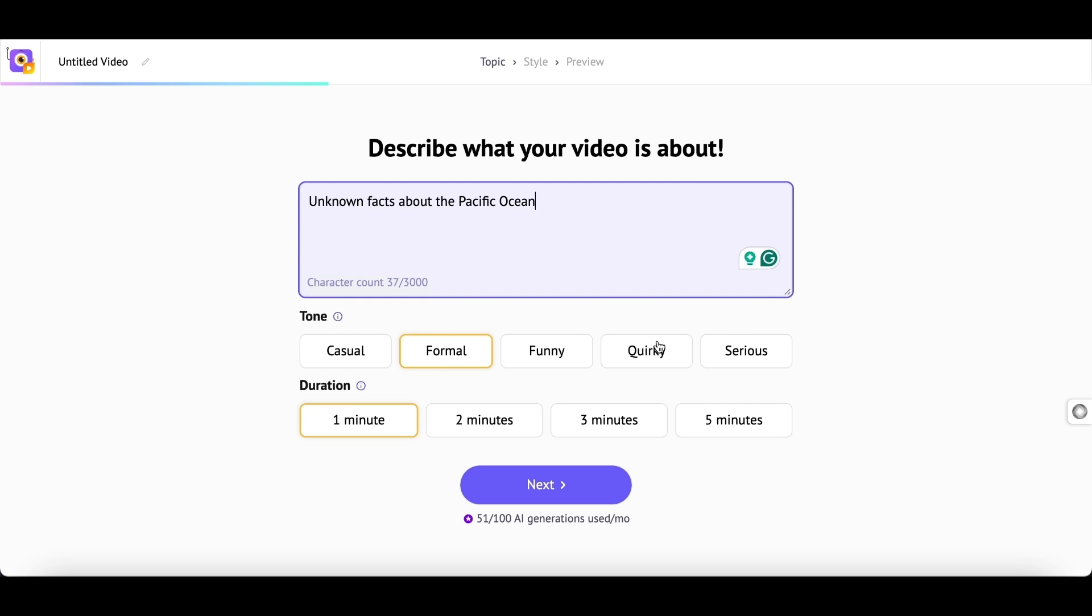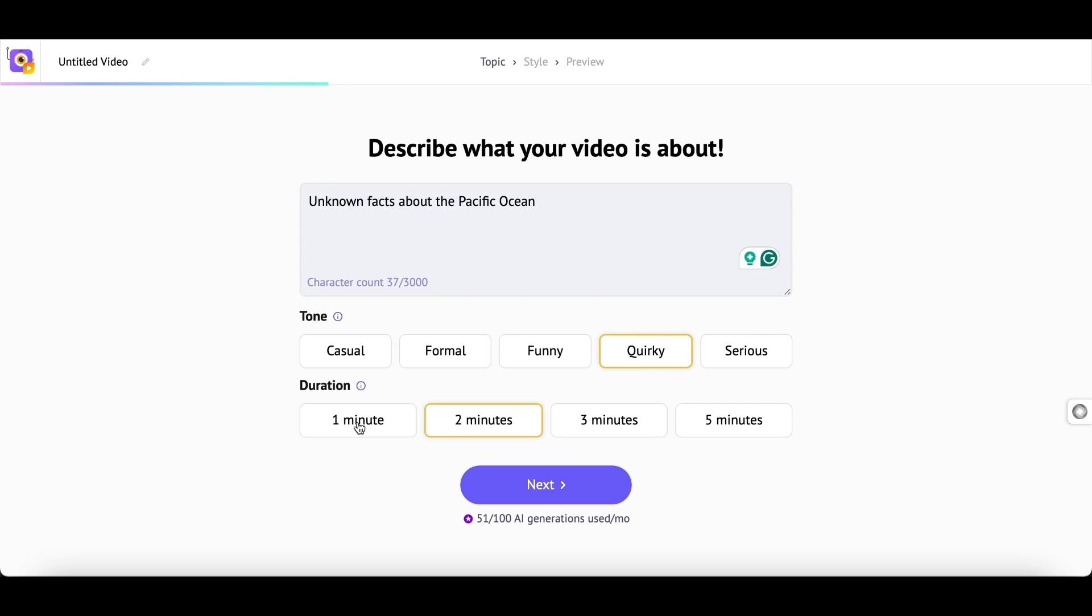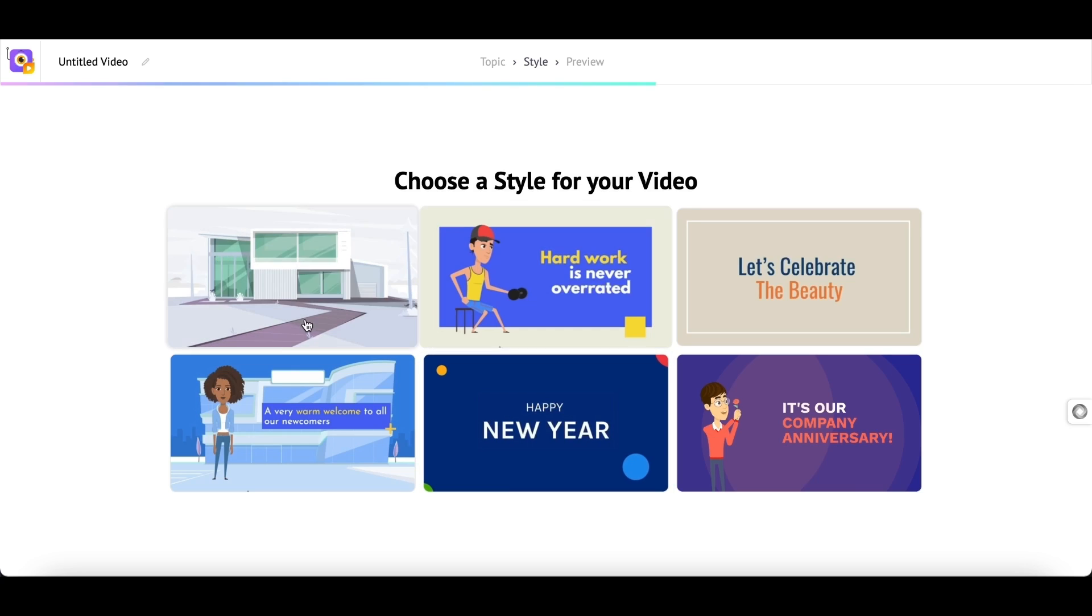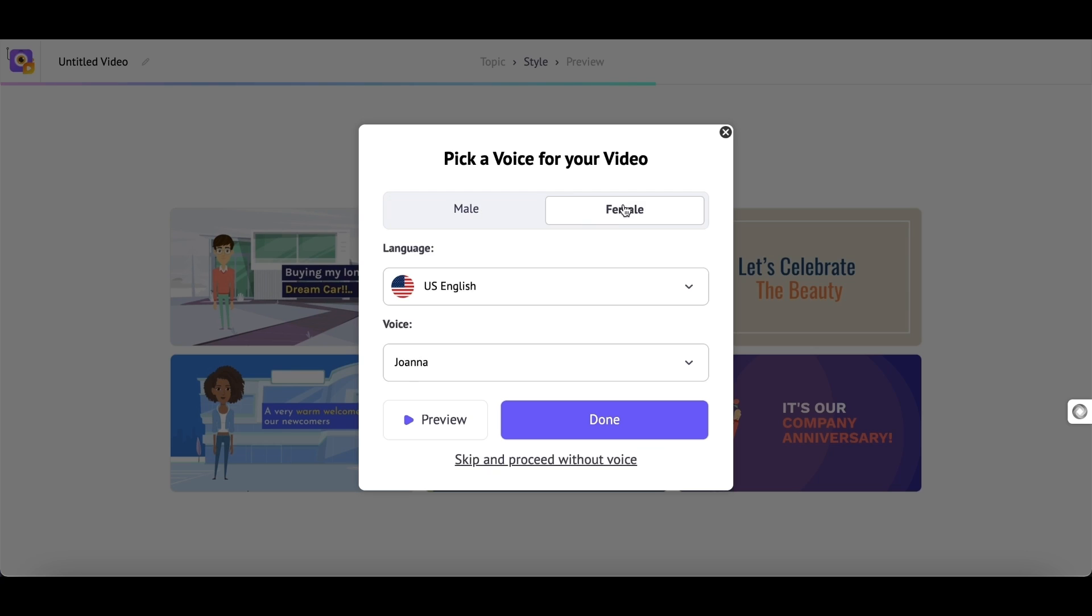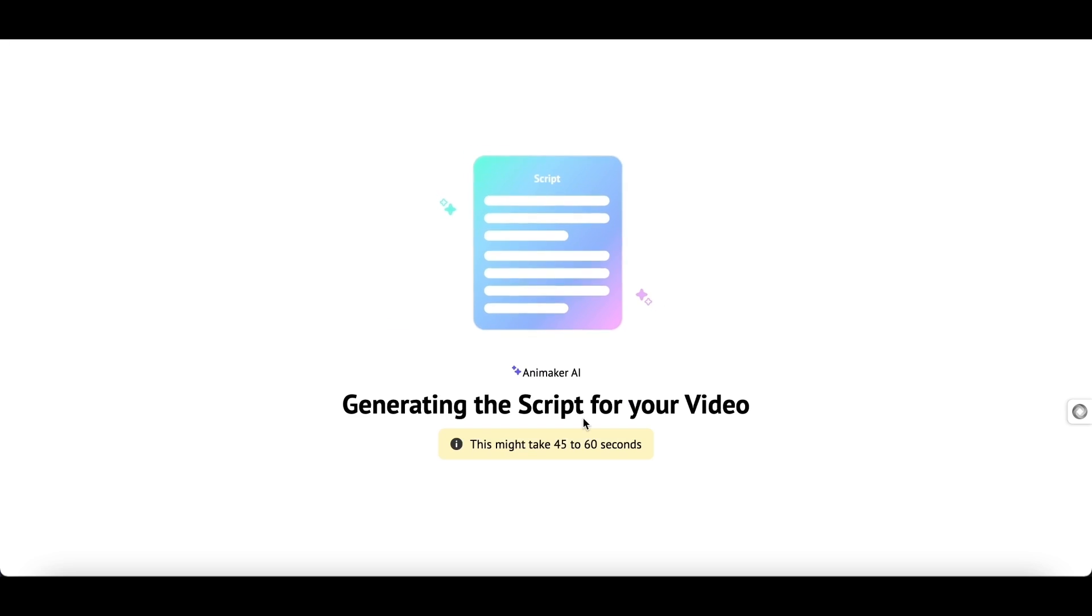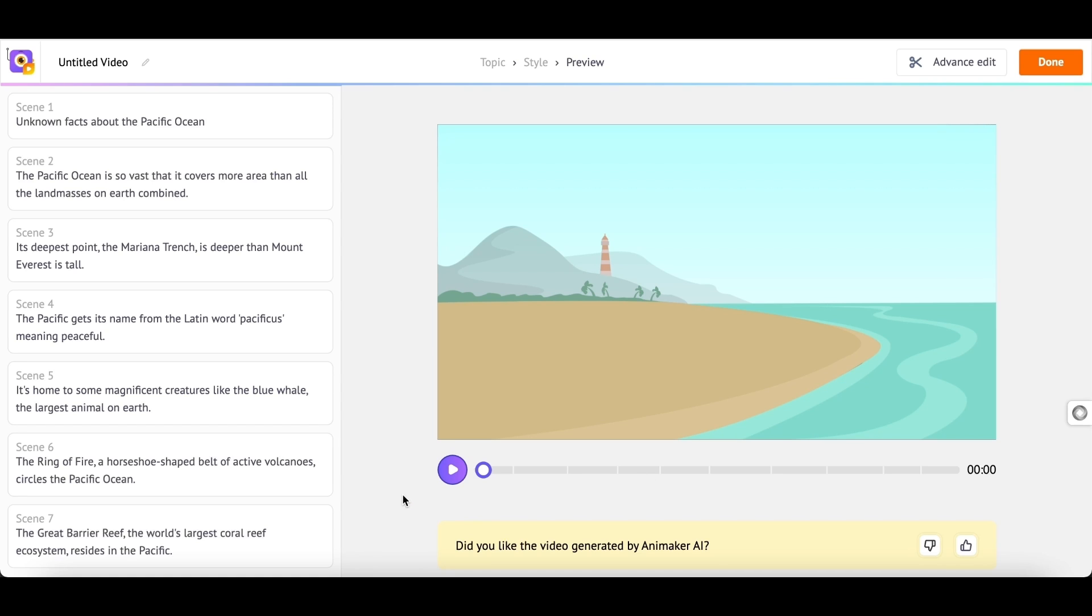Again, I'm selecting the tone, the duration, the type of video, voiceover. And when I hit Done, a spectacular video is generated. Let me show you a preview.